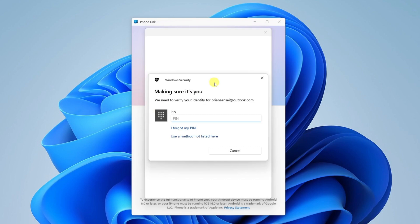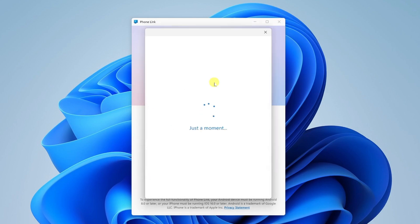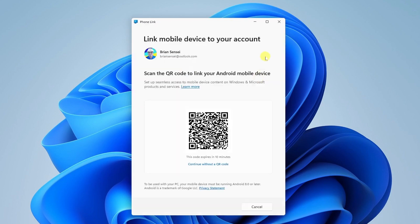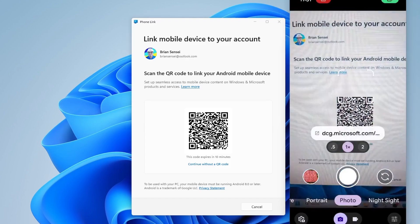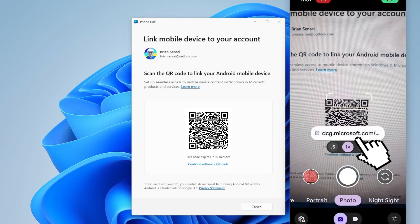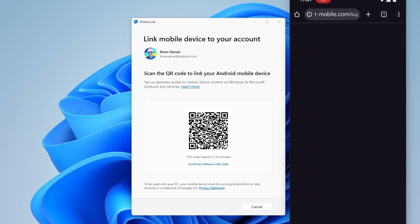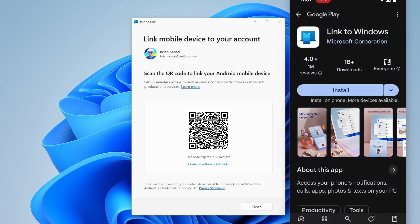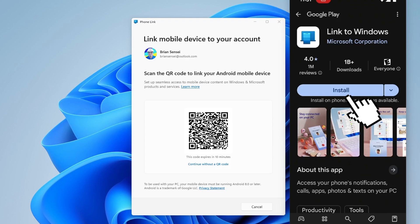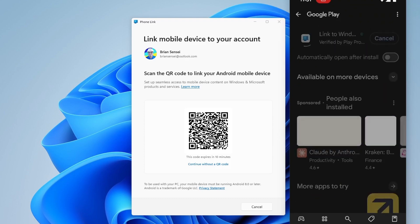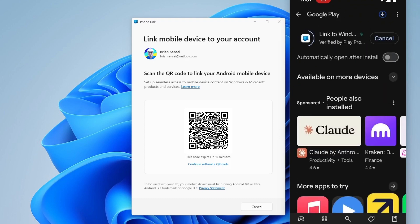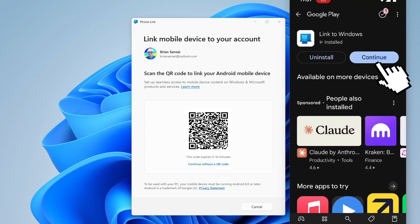Here I'm required to sign in with my password or PIN. All I need to do is scan this QR code to link my Android mobile device. I'm now scanning the code with my phone. This takes me to the Google Play Store where I need to install Link to Windows. I'll go ahead and install that and continue.